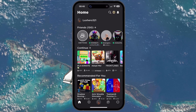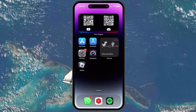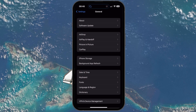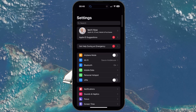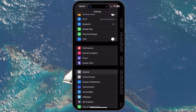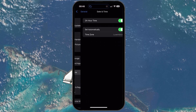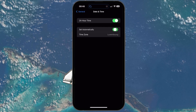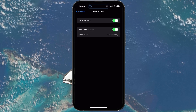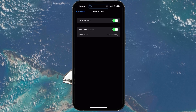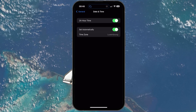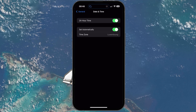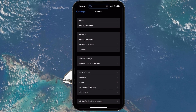If you still face issues, then head back to your device settings. On iOS devices, navigate to General and then Date and Time. Make sure the Set Automatically option is enabled. In some cases, you won't be able to join a Roblox game if the date and time is set incorrectly on your device.